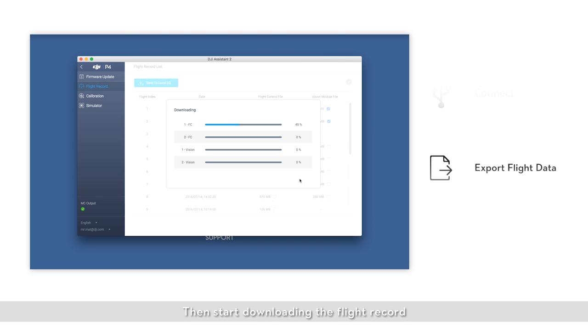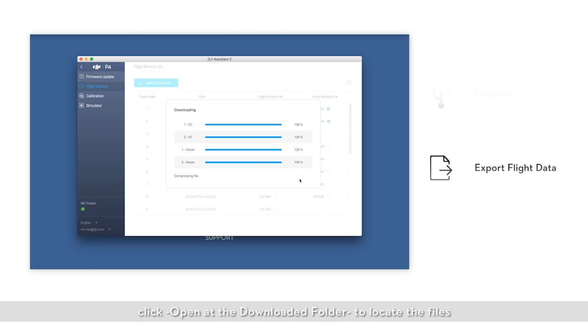Then start downloading the flight record. When downloading is complete, click Open at the downloaded folder to locate the files.